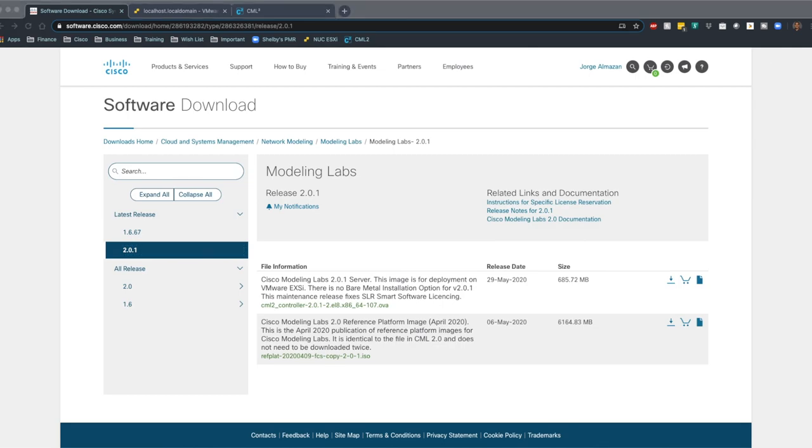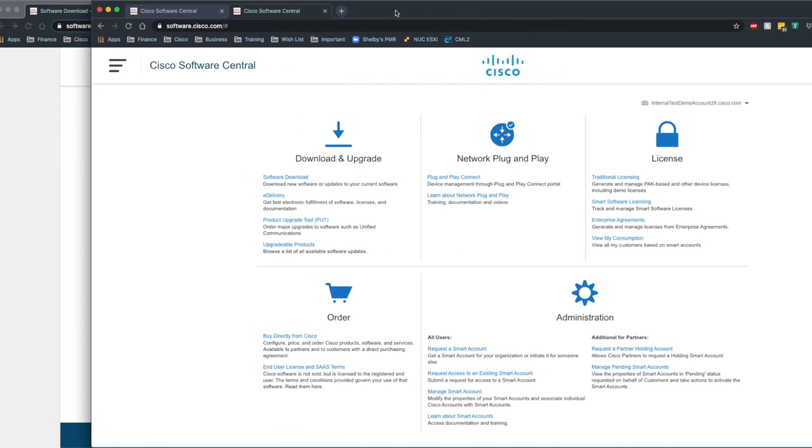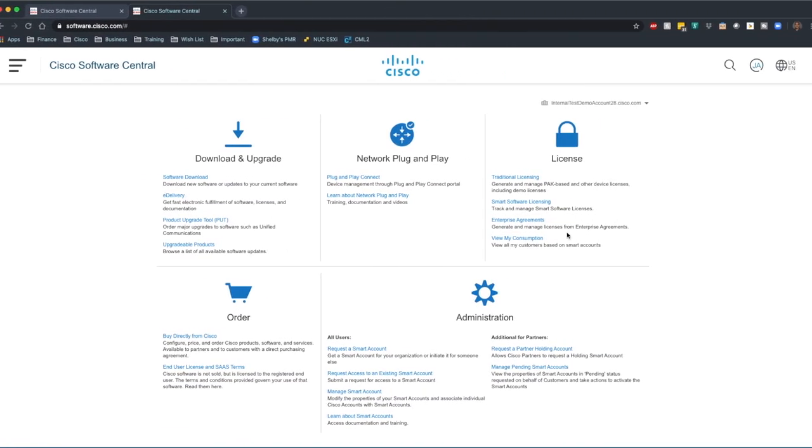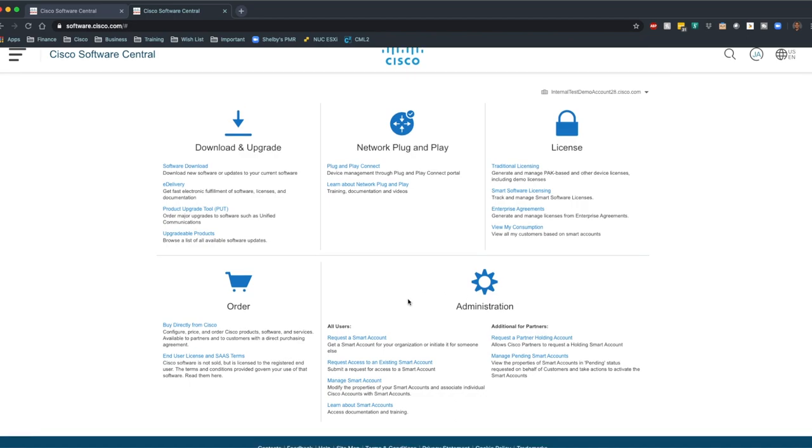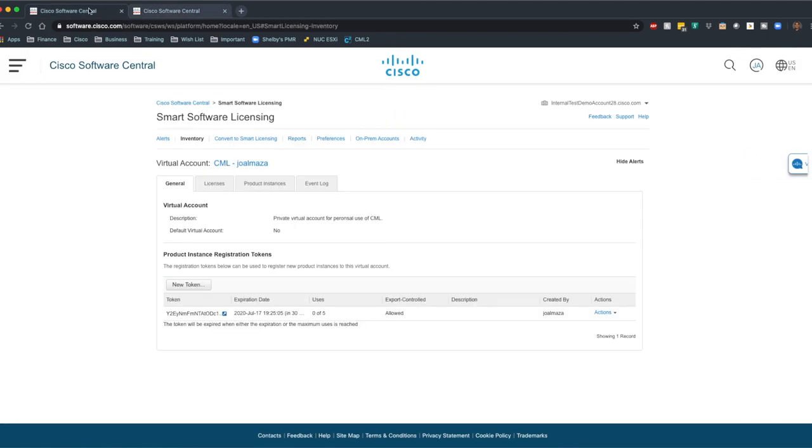When you purchase the CML license, you should also be creating a smart account for yourself. If you're not familiar with smart accounts, I can walk you guys through that really quickly. If you navigate over to software.cisco.com, I'll have it here. This is what you're going to be presented with. To request a smart account, you can do that here. I already have a smart account. So smart account licensing, which is right here.